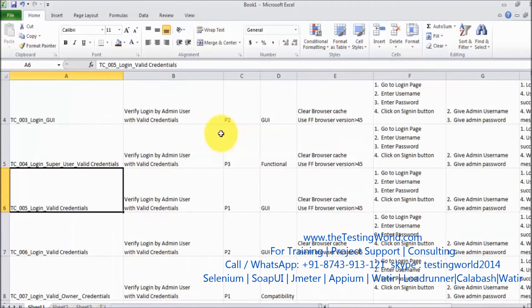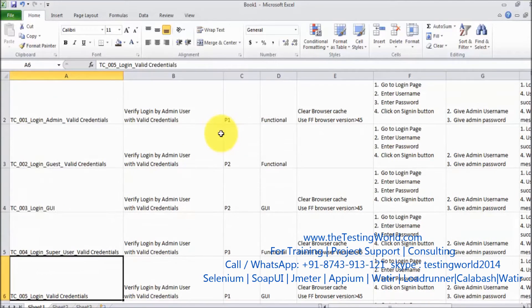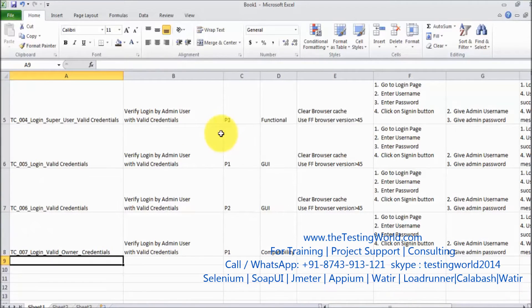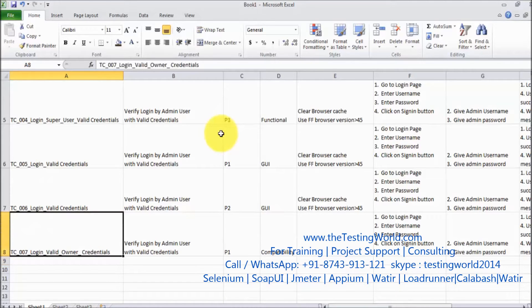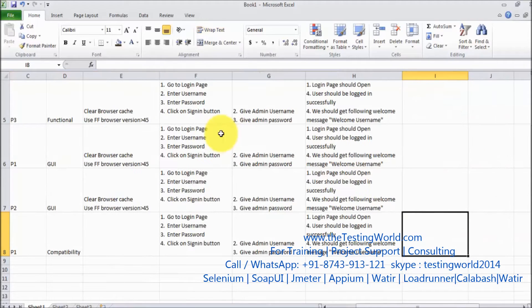So I want it should display my header row always, doesn't matter I am scrolling or not. In the same way I want test case ID column should always be visible if we are moving to the right hand side.